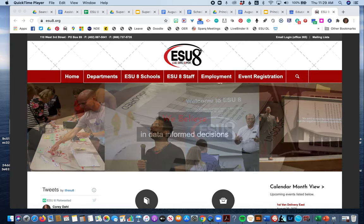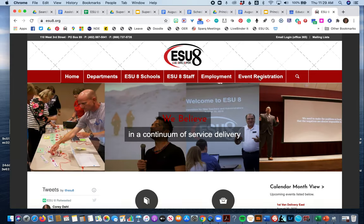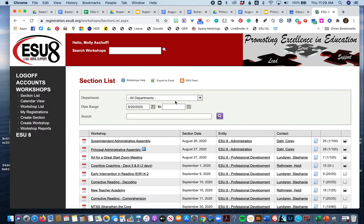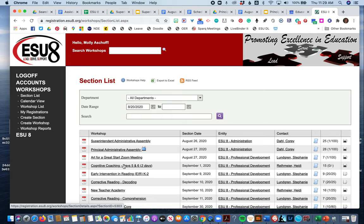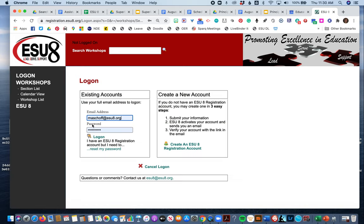If you come to the ESU8 webpage and go to event registration, you can click on any of these and it'll take you to the login page. Or you can just go here to log on. If you see more buttons on mine, just ignore them. You should have a log on button.